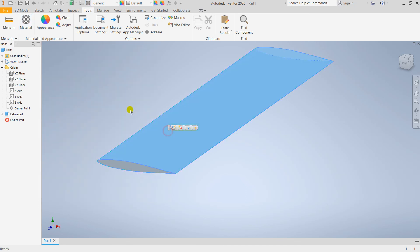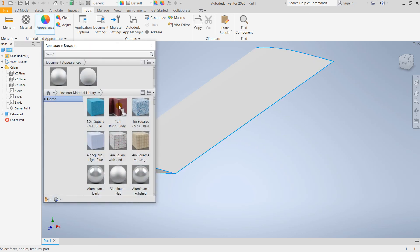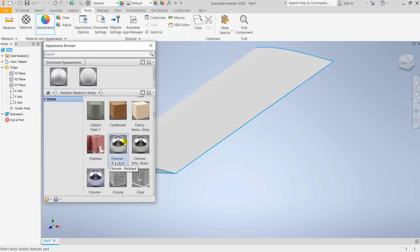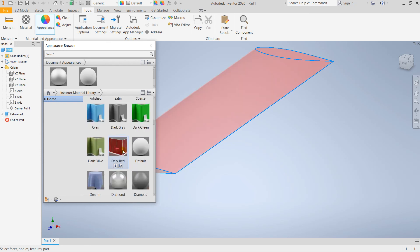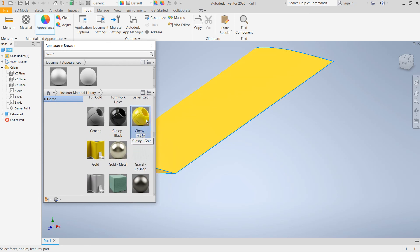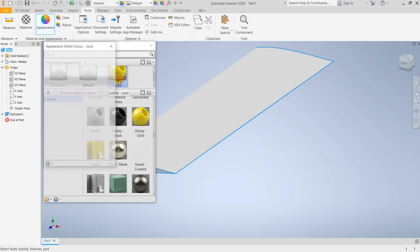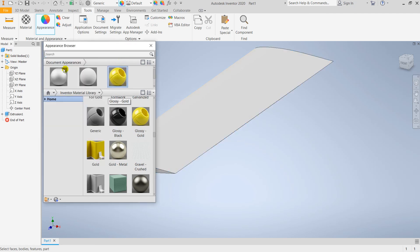Now I'm going for appearance. My favorite color is yellow, so I'm going to give it glossy yellow color. Set the part and go for render. Here we go!